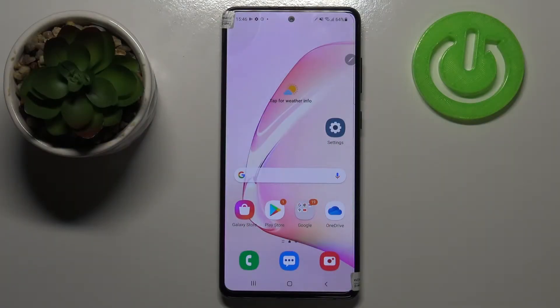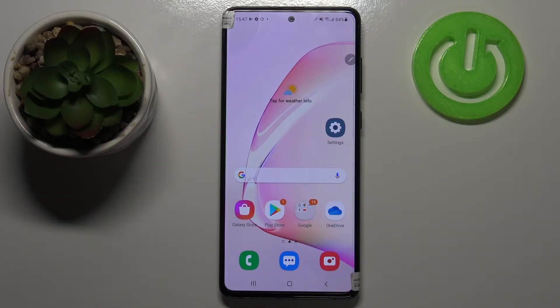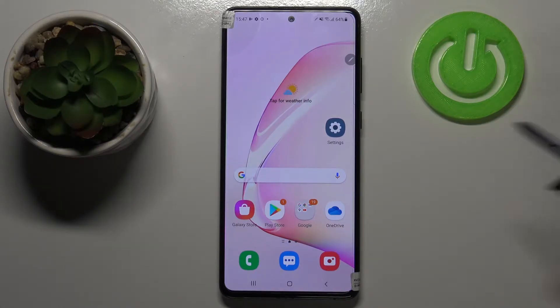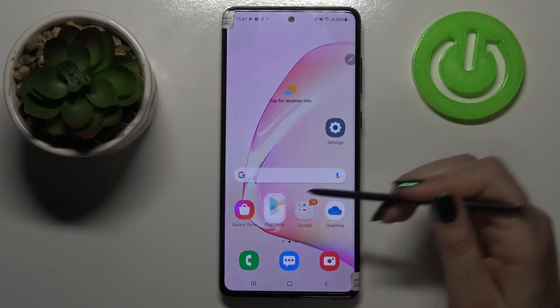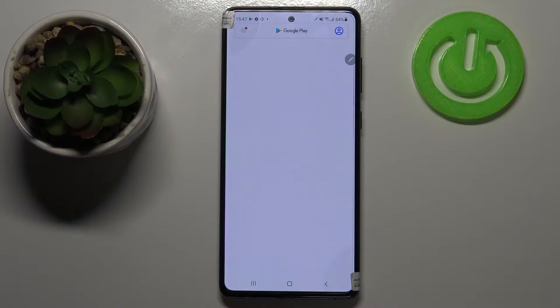Hi everyone, here we've got the Samsung Galaxy Note 10 Lite and let me share with you how to update apps on this device. First of all, make sure that you've got an internet connection because obviously it is required for downloading something. Then let's enter the Play Store.